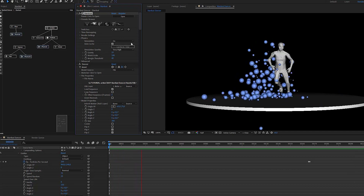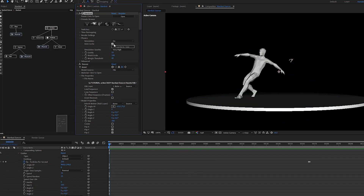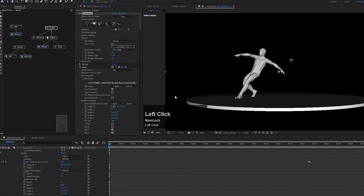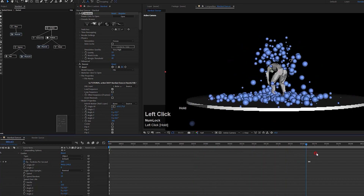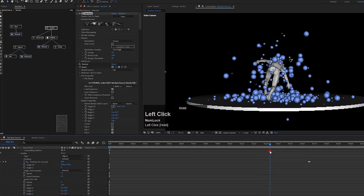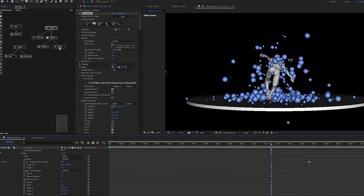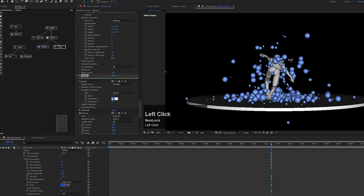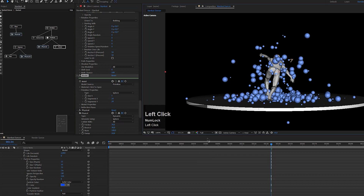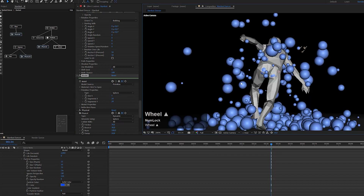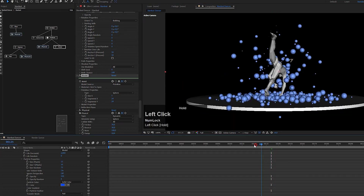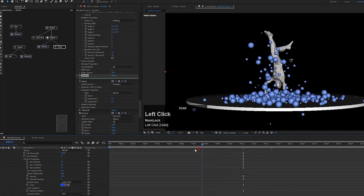Now we're finished with the simulation and I don't want to change it anymore. I can set it to freeze, turn off autocache, and now I can scroll through the timeline and the simulation is still there without any lag. Freeze just means Stardust loads the data saved to the hard drive, so nothing I do now will affect the animation. For example, I can go to my sphere model and increase the segments to 24x24, since 12x12 was a bit rough. In full mode the spheres are now nice and round.